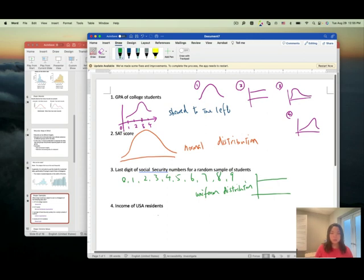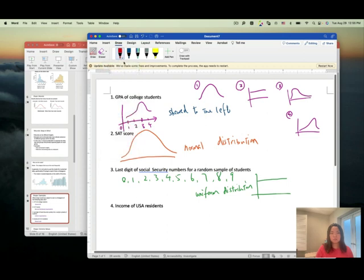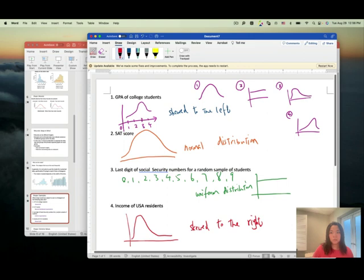For income of United States residents: this is similar to salary. The majority of people earn about the same low-to-medium income, but only a few professionals — like CEOs — earn a lot. So the right tail is longer, making this skewed to the right. To summarize, remember these four shapes: skewed left, skewed right, normal distribution, and uniform distribution.